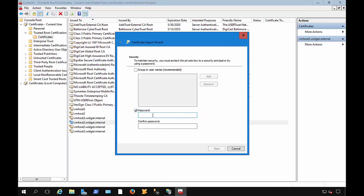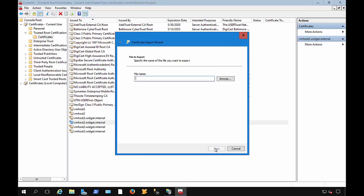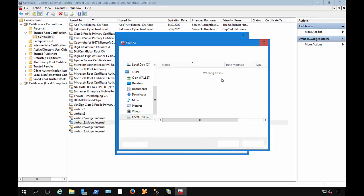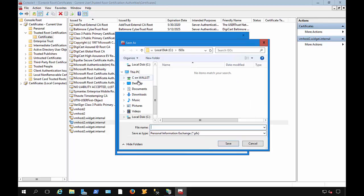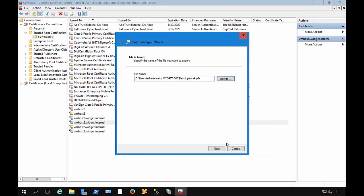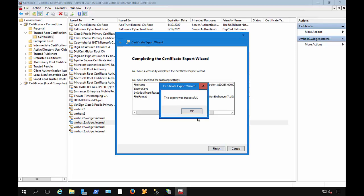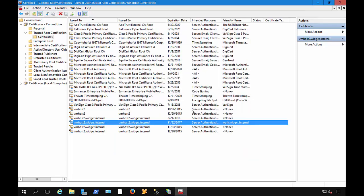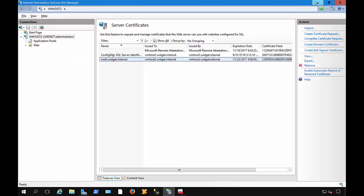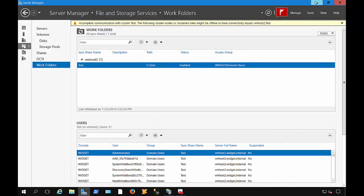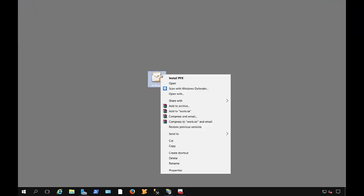We're going to choose the password, and we'll put in any password that we want. And we'll click Next, and then we'll choose the file name, and we'll just call it Work. Put it onto our desktop, and save. And finish. And there is our certificate.